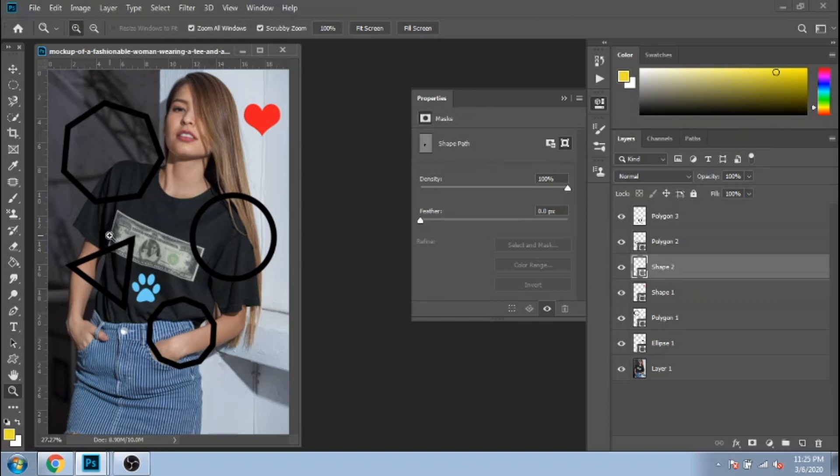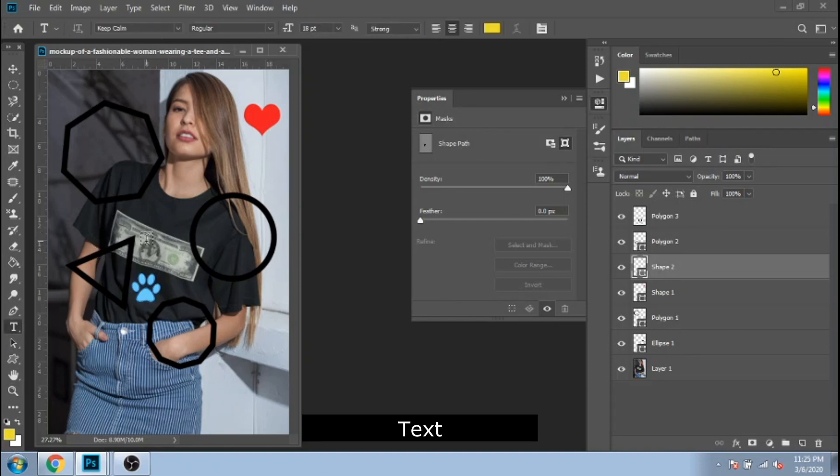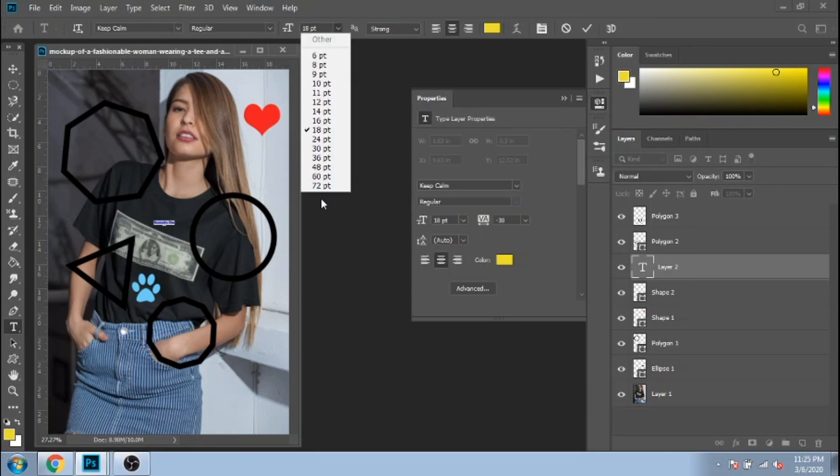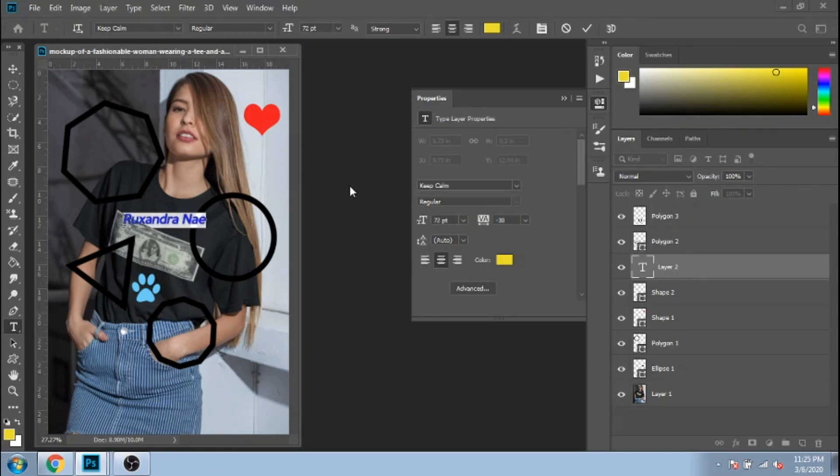Now let me show you the settings for text. You can choose each size. It can be bigger than 72. You just have to write it by yourself.